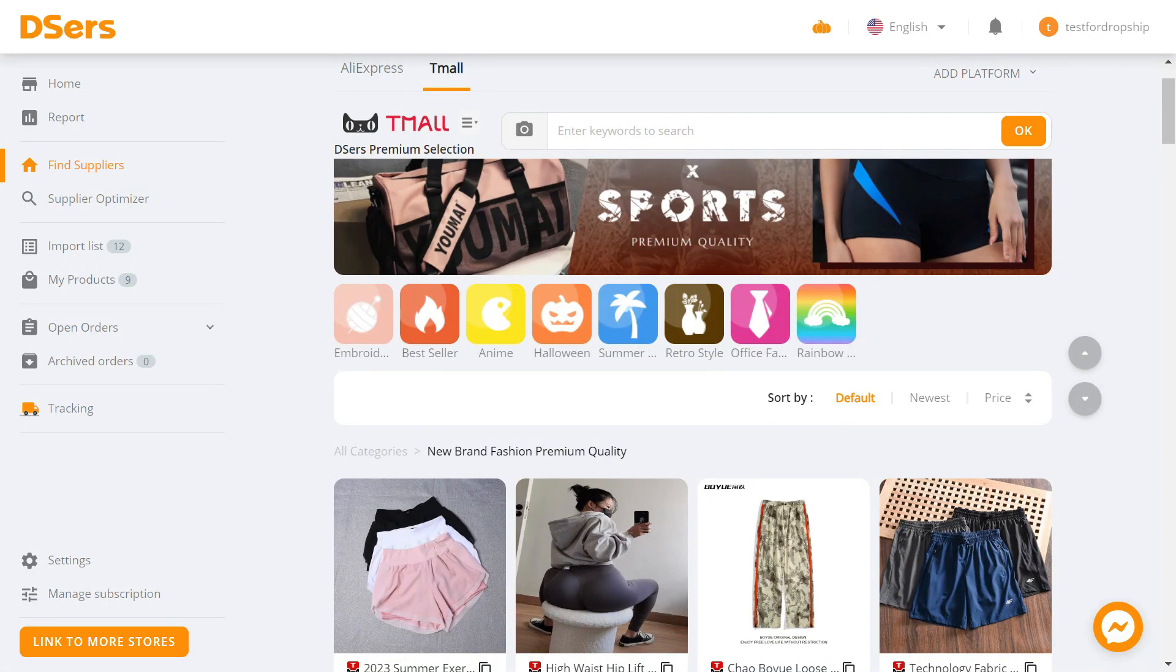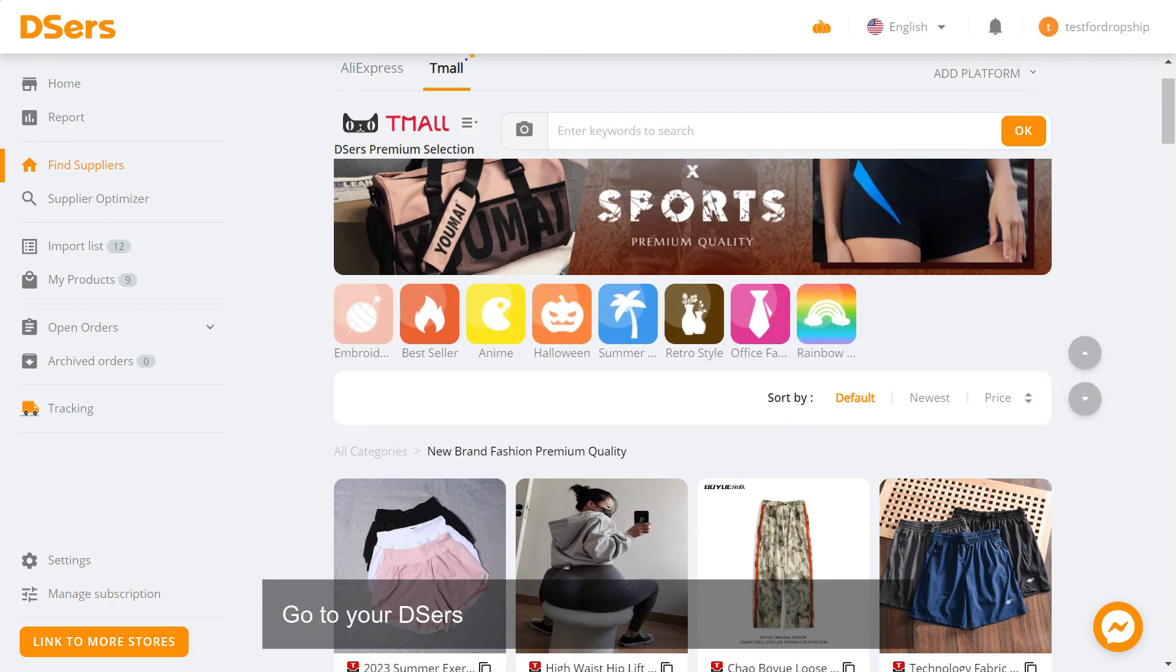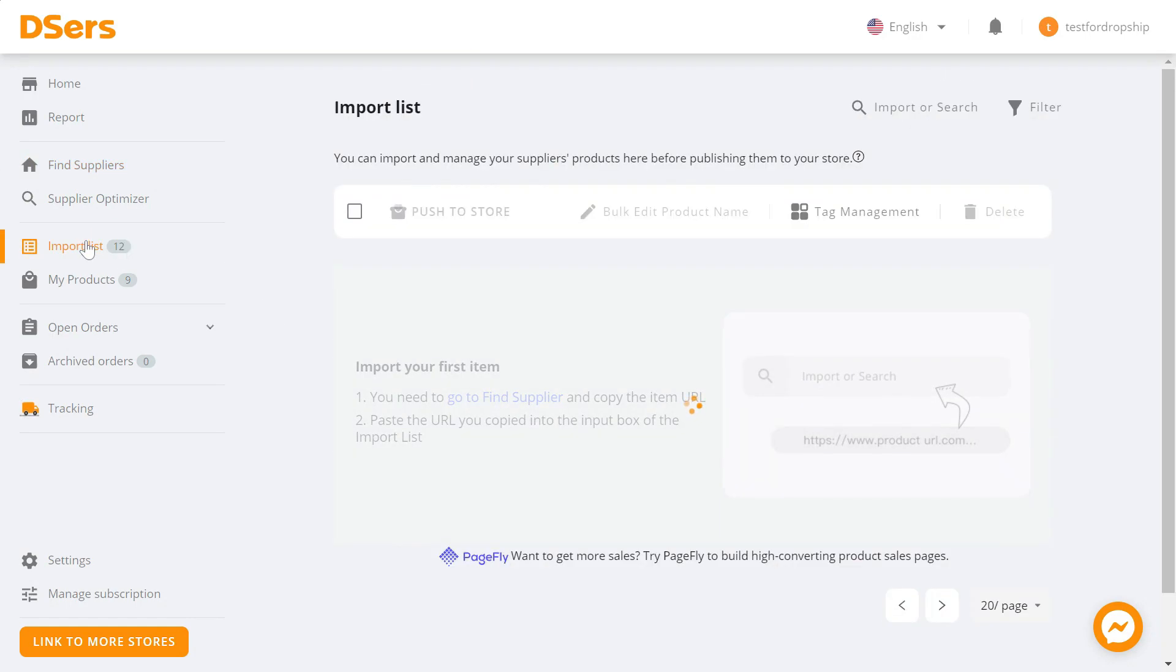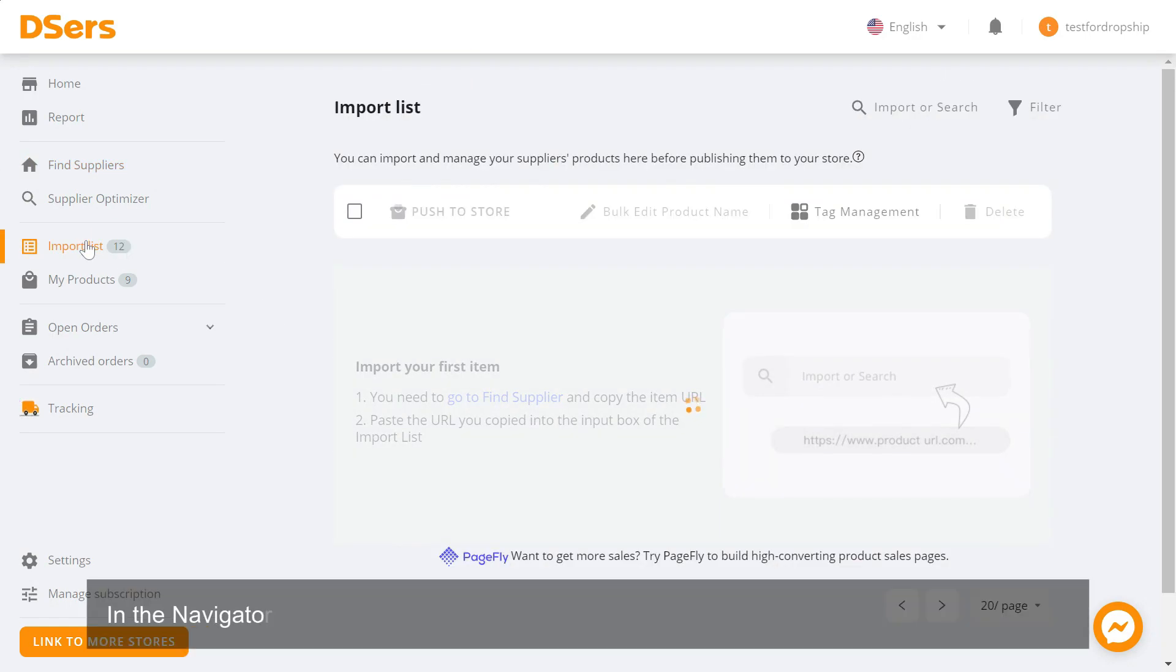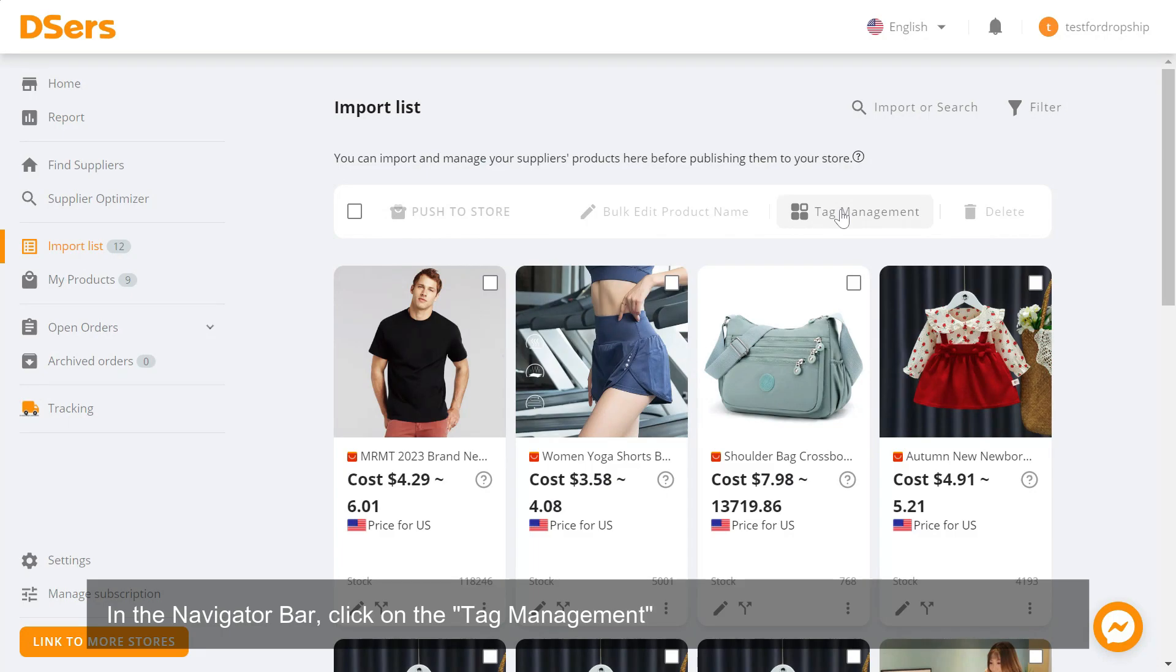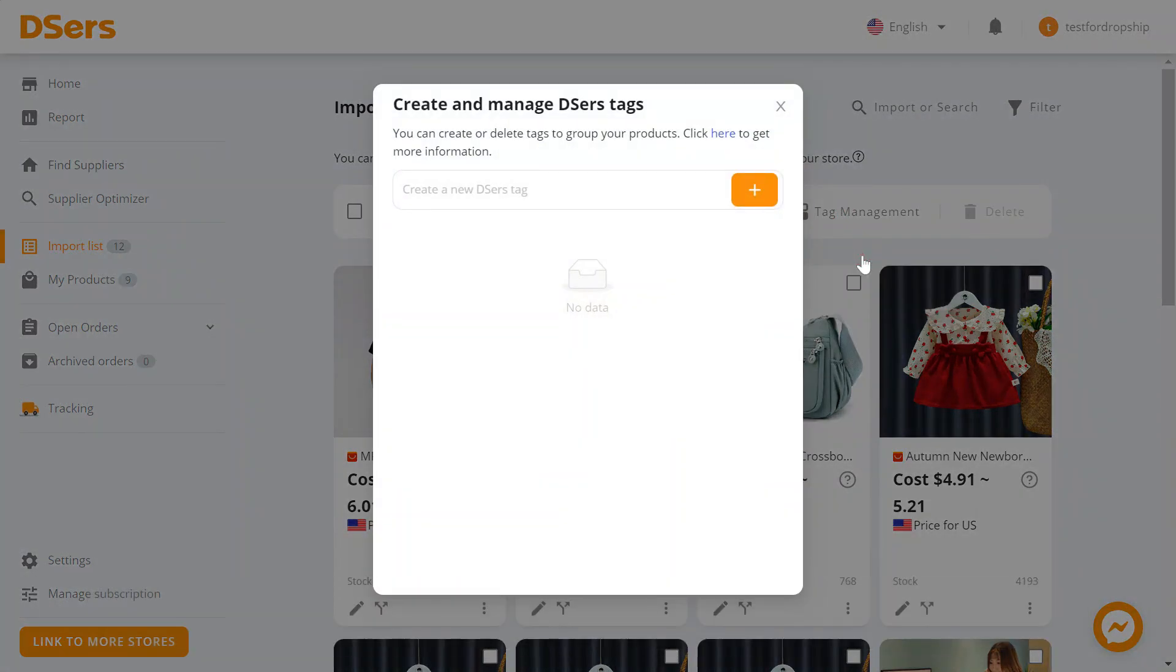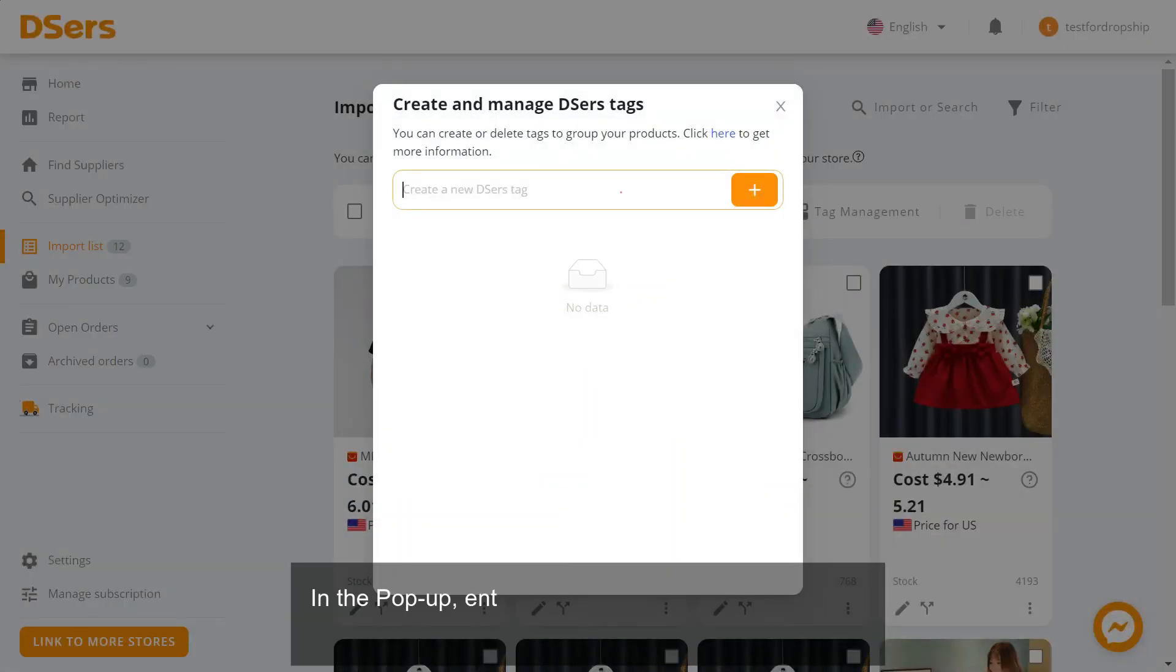Go to your Deezer's dashboard and navigate to Import List in the navigator bar. Click on the Tag Management button and select Create Deezer's Tags. In the popup, enter a new tag name in the input box and click the Add button to create a new tag.